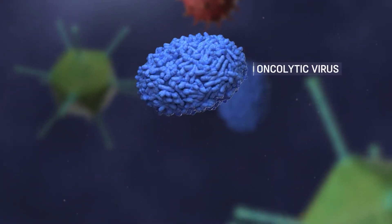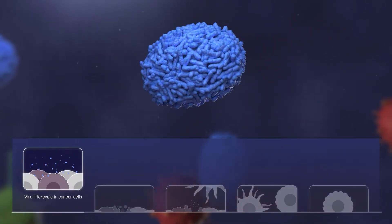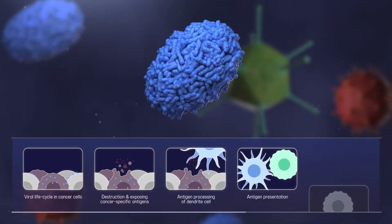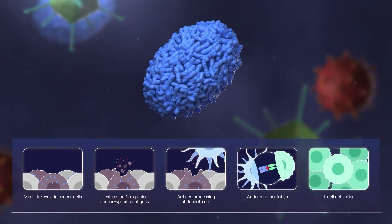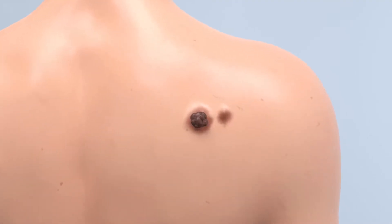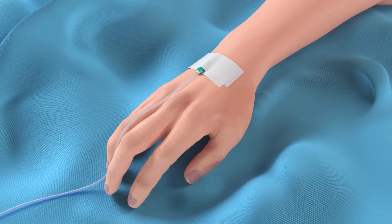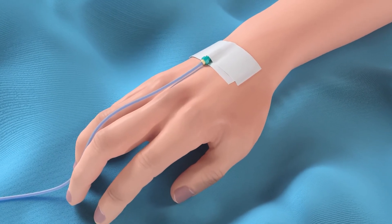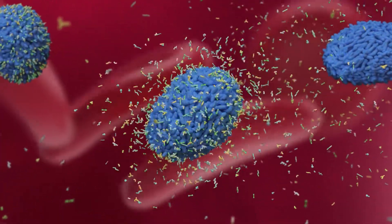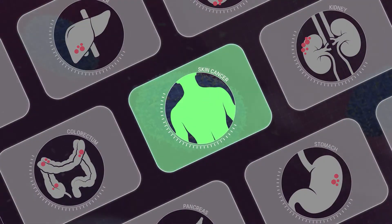Oncolytic viruses have emerged as a promising form of cancer immunotherapy, as they selectively infect and destroy cancer cells by exposing cancer-specific antigens and stimulating immune responses. Typically, oncolytic viruses are administered via intratumoral injection, as intravenously injected viruses are rapidly removed by the innate immune system. With this obstacle, oncolytic viruses have been considered for only a few indications, such as skin cancer.